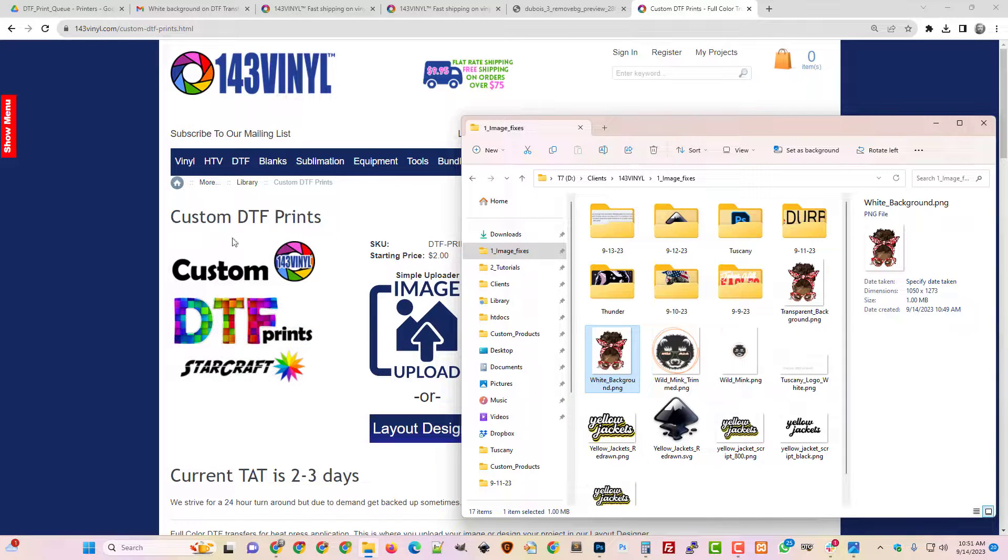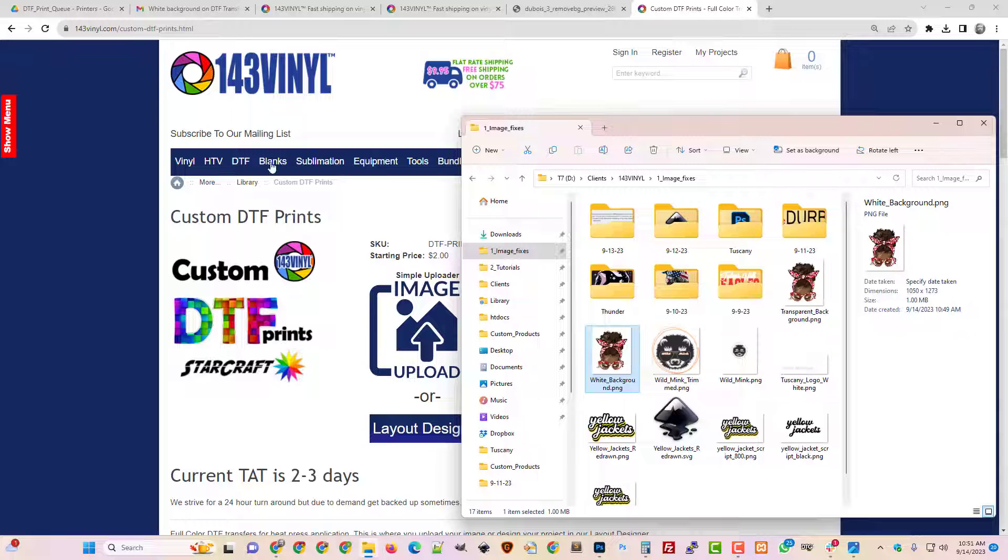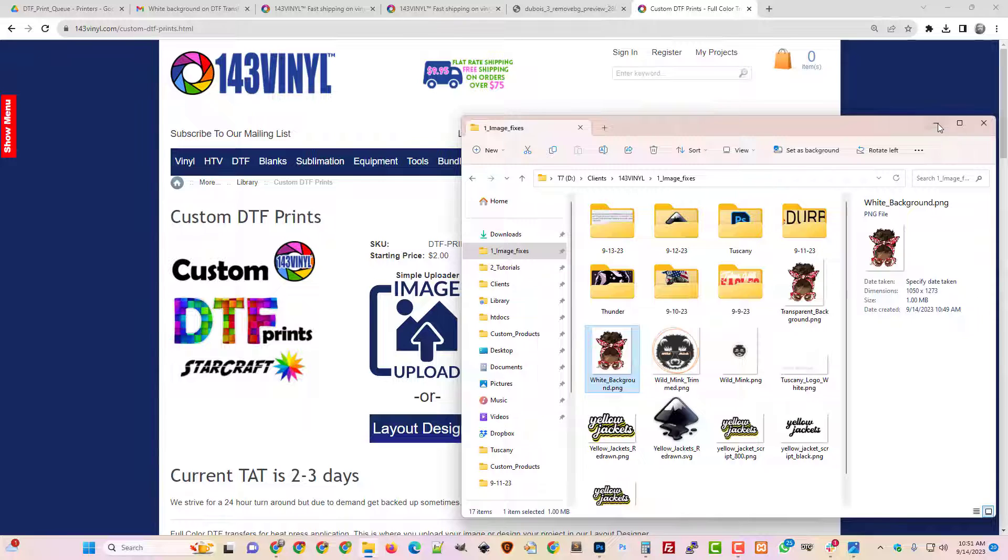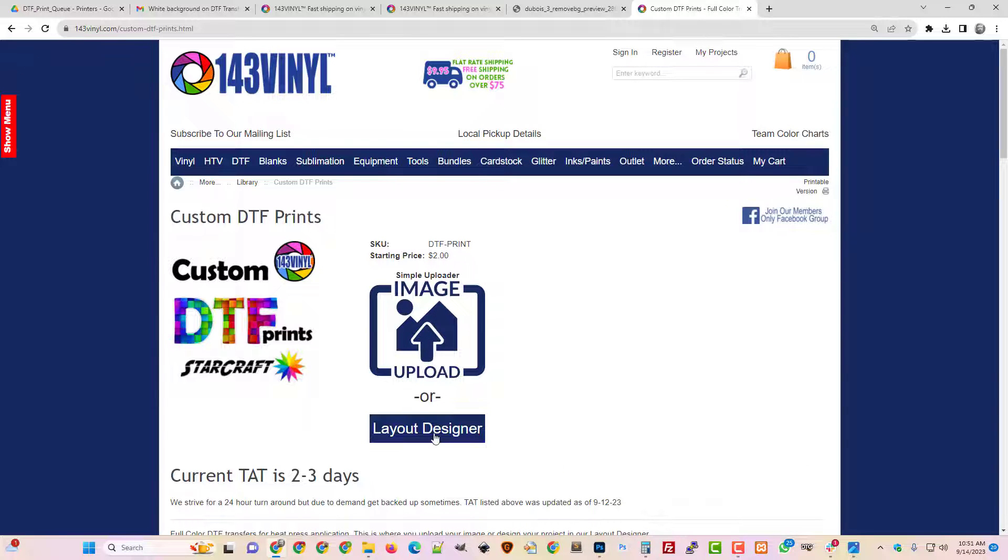So one way to do that is just go to 143vinyl.com, go to DTF and then go to the custom DTF prints page. We're just trying to get to the layout designer.